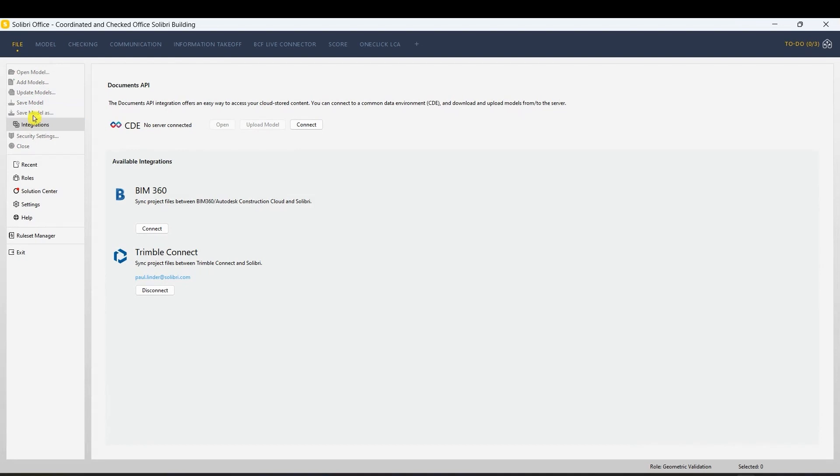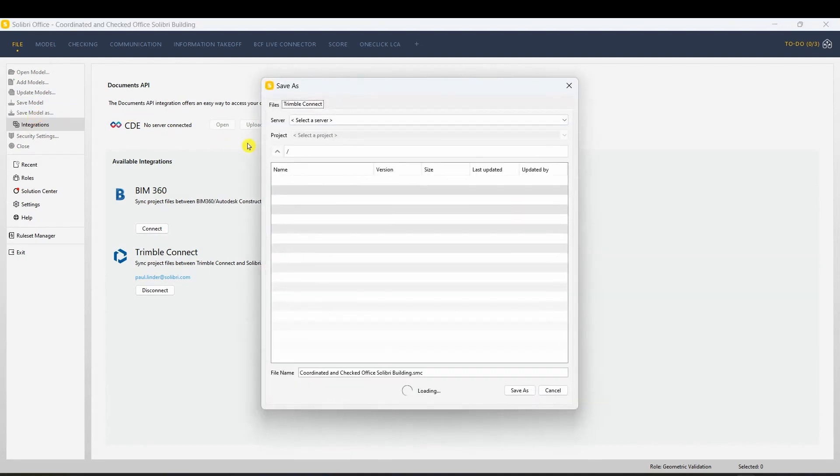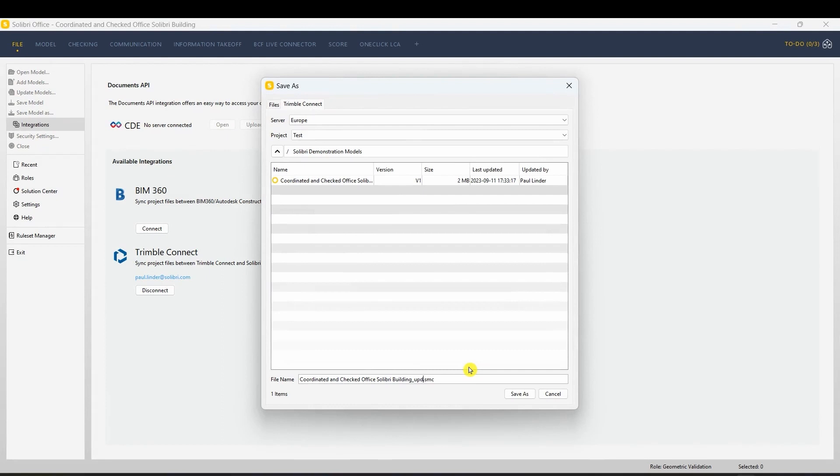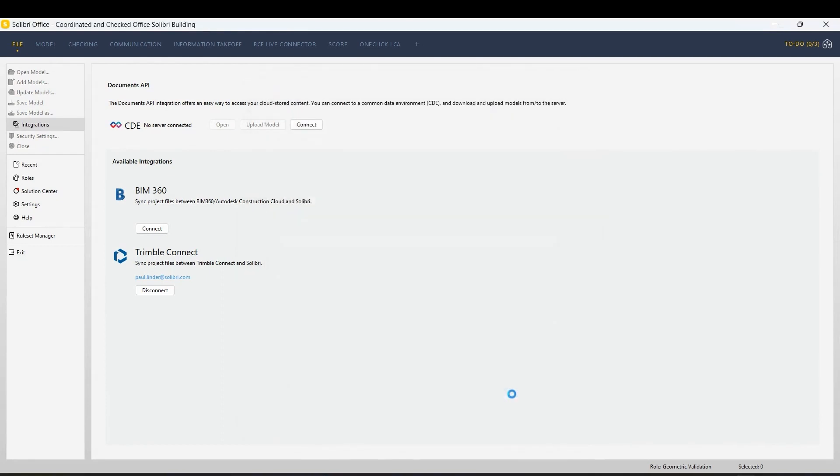Let's demonstrate a manual update. Notice the updated version number? This ensures you're always working with the most recent models from Trimble Connect.